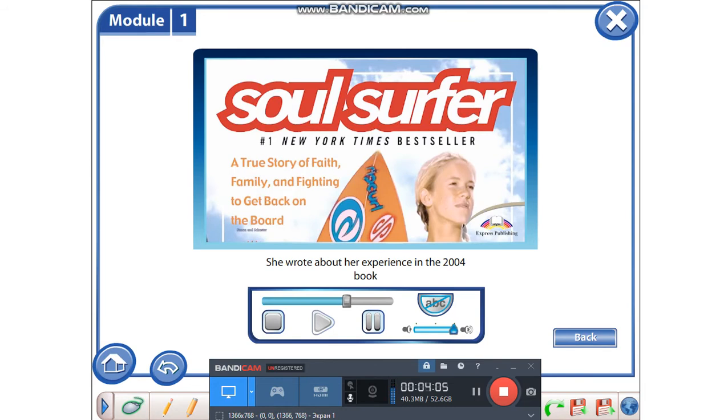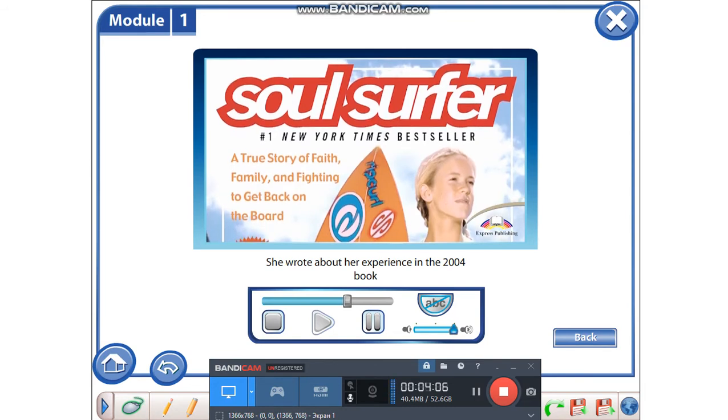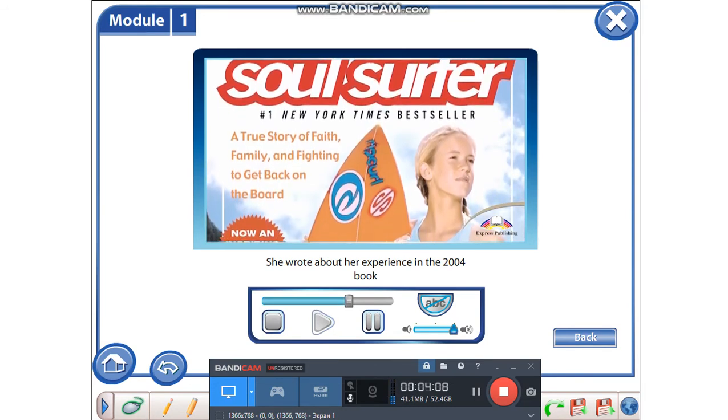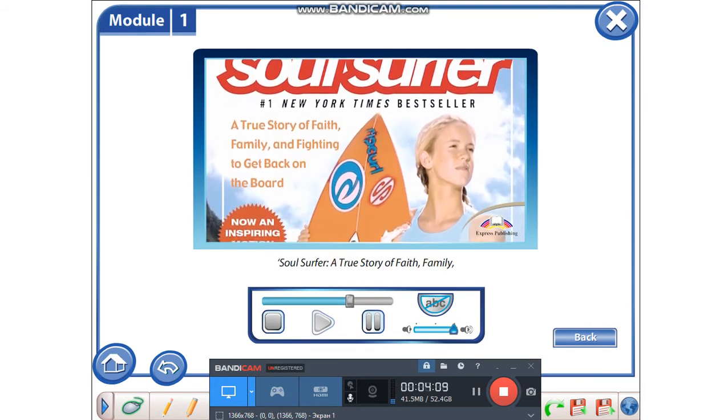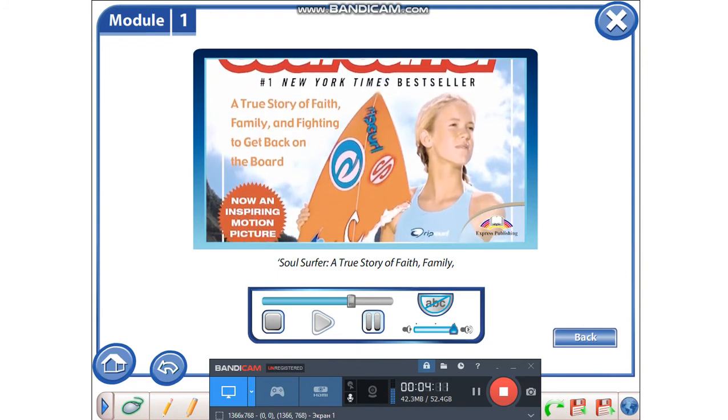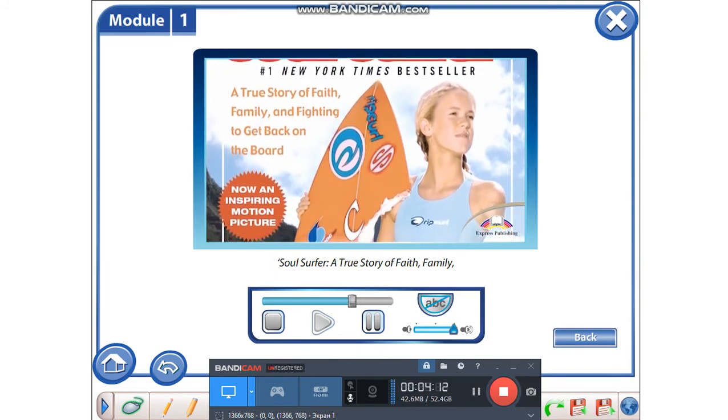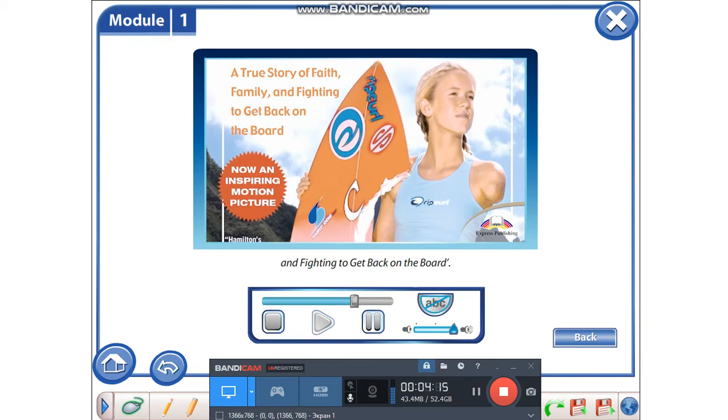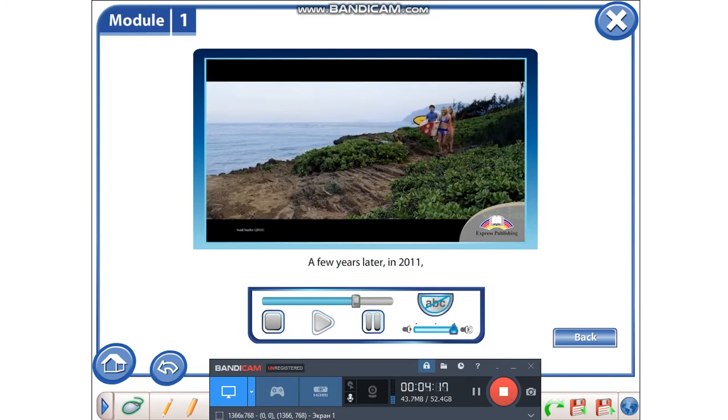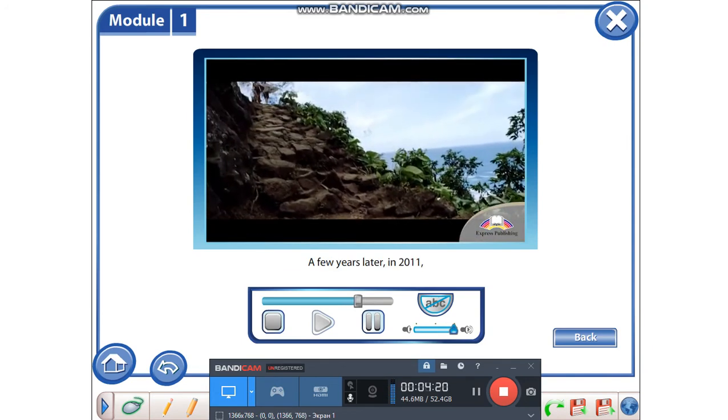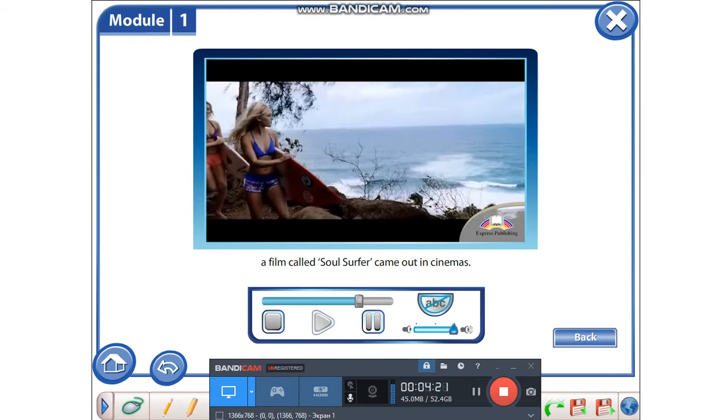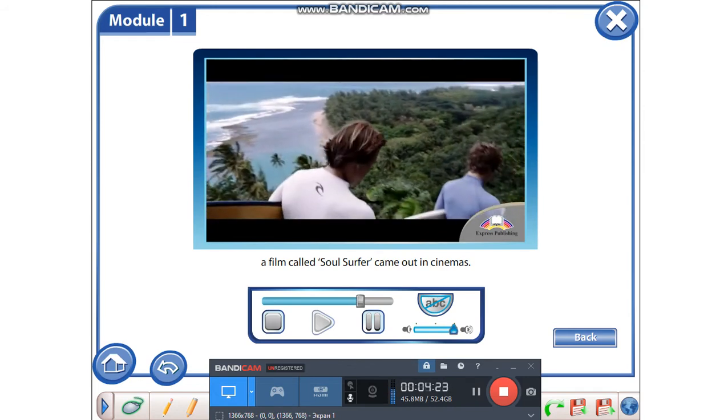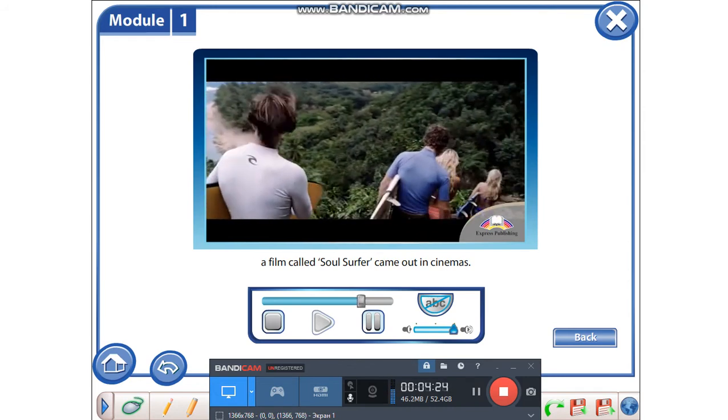She wrote about her experience in the 2004 book Soul Surfer: A True Story of Faith, Family, and Fighting to Get Back on the Board. A few years later, in 2011, a film called Soul Surfer came out in cinemas.